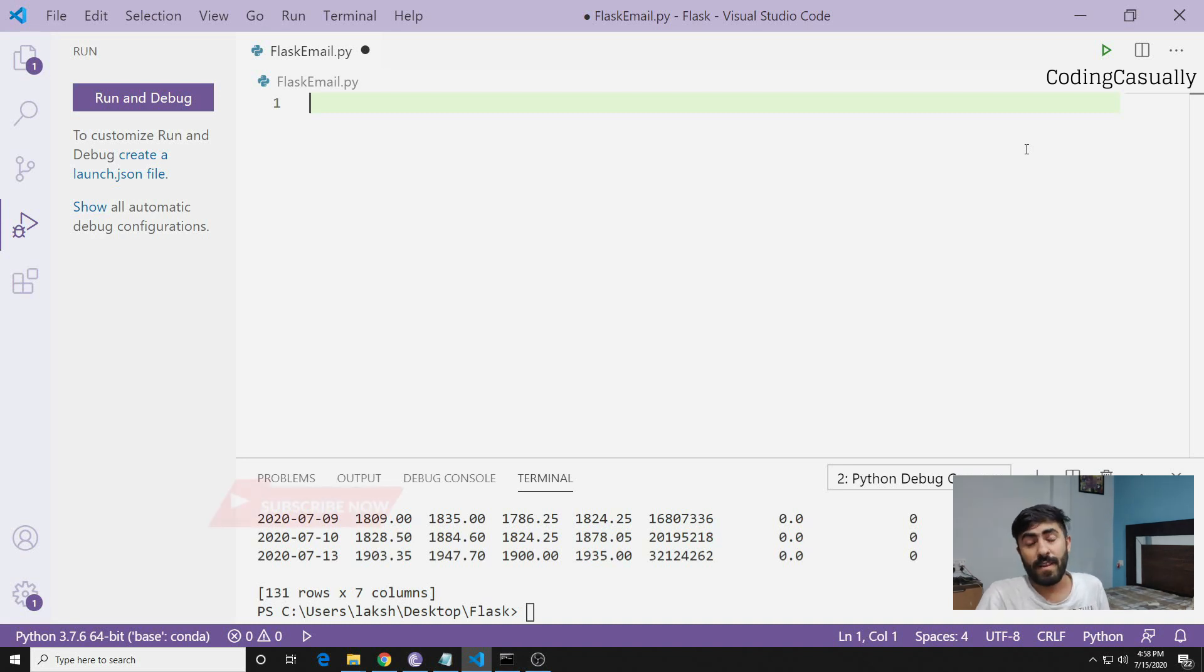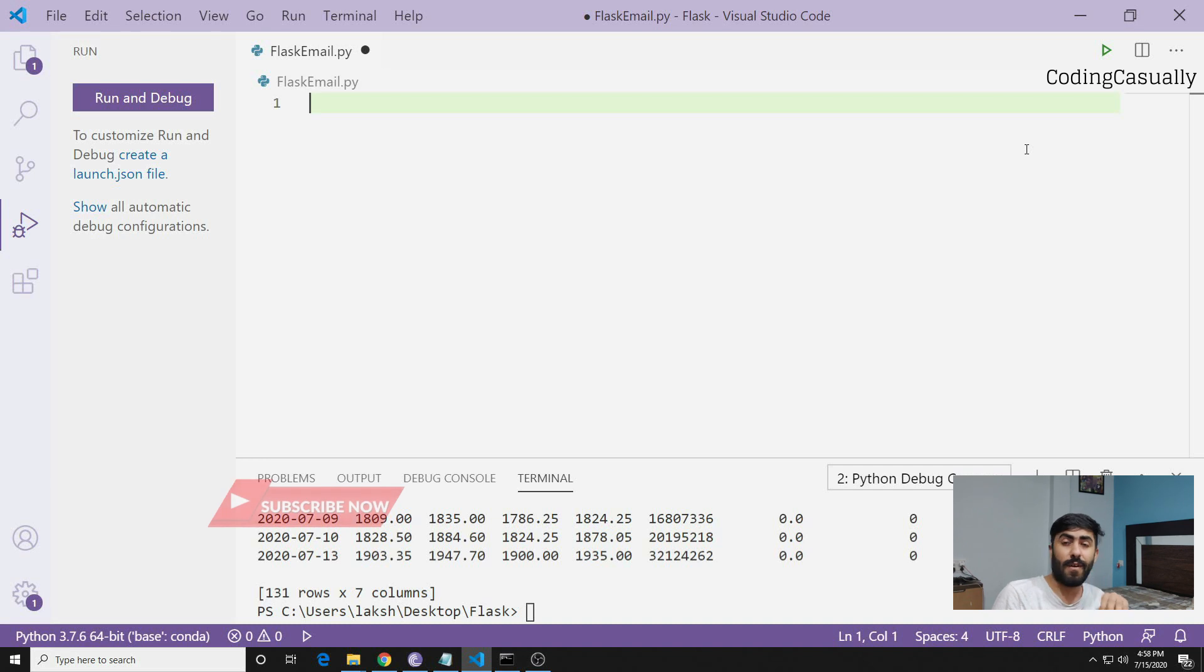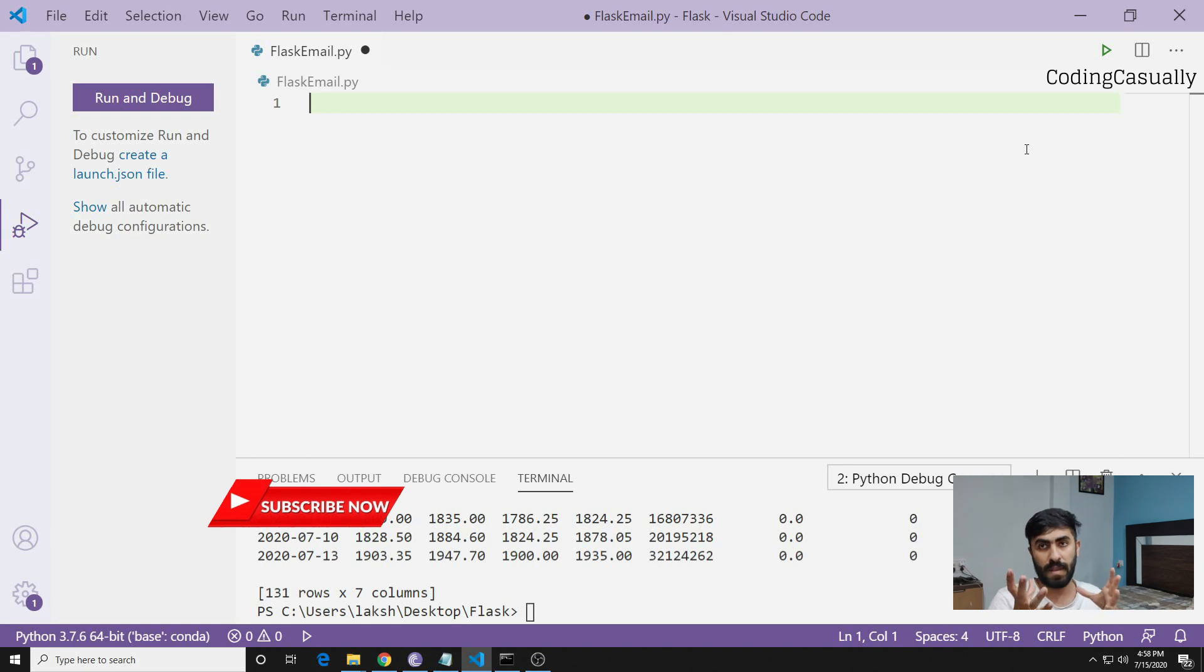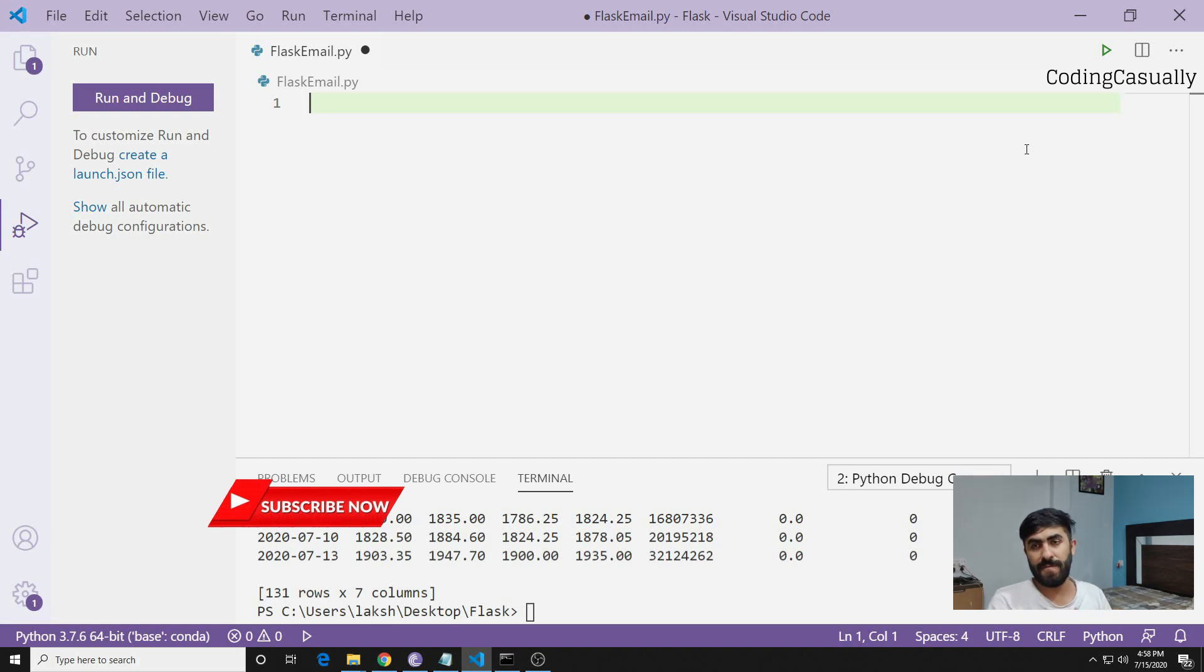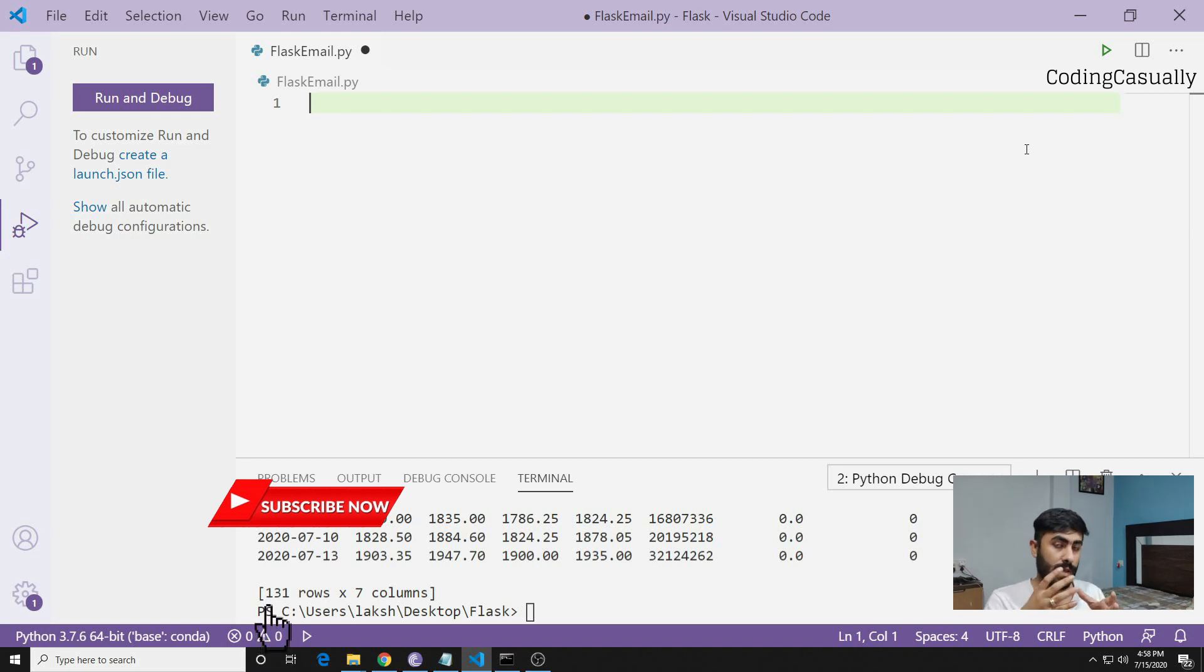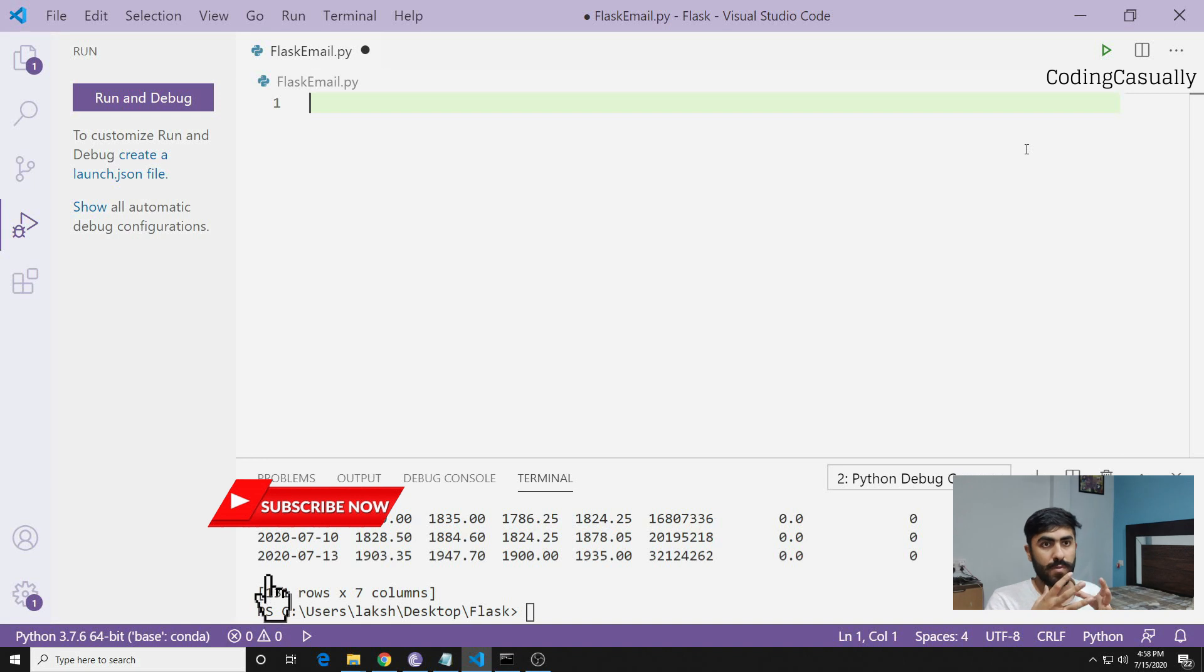Hello friends, welcome back to Coding Casually. Today's topic is how we can make a finance app and represent it in a web application. There are many ways you can do it - you can use Flask or Django, but there is a simpler way to do it as well.